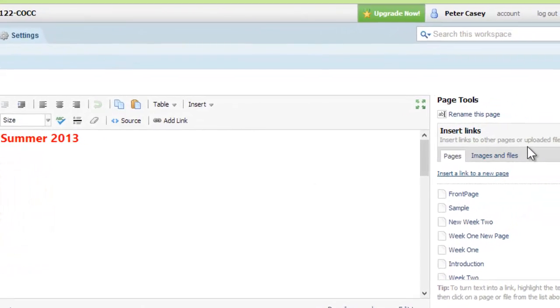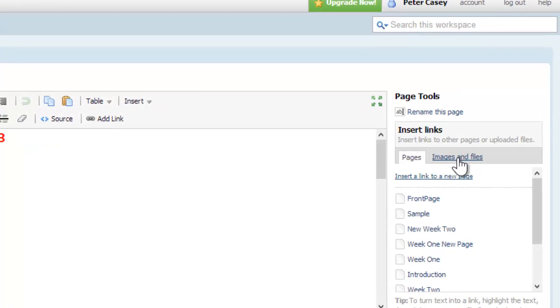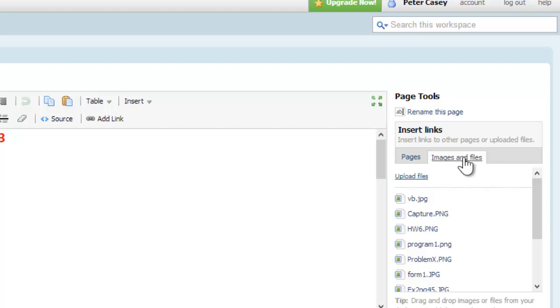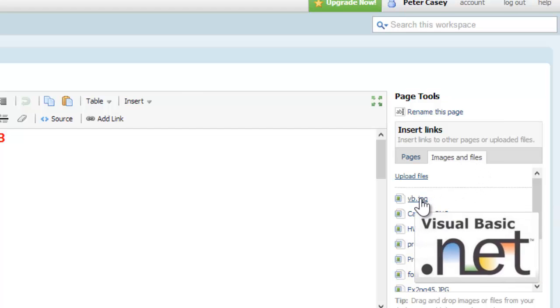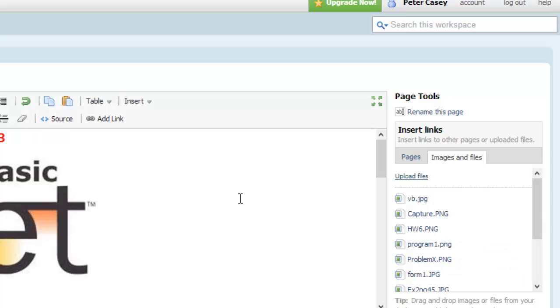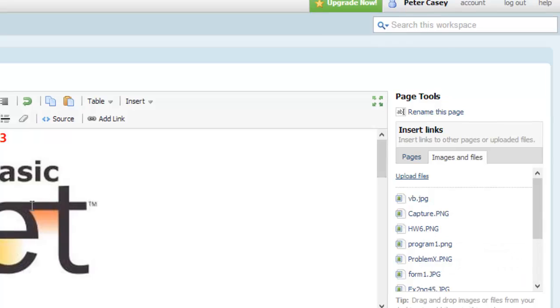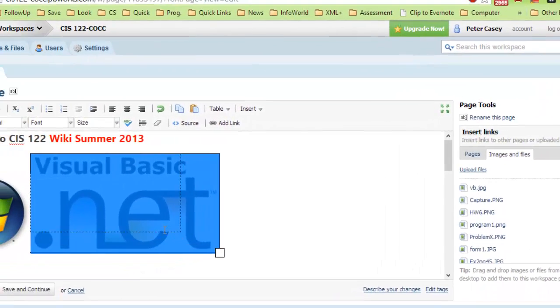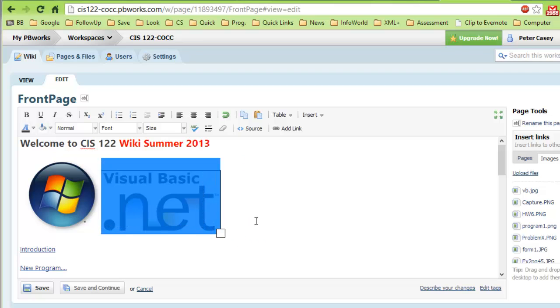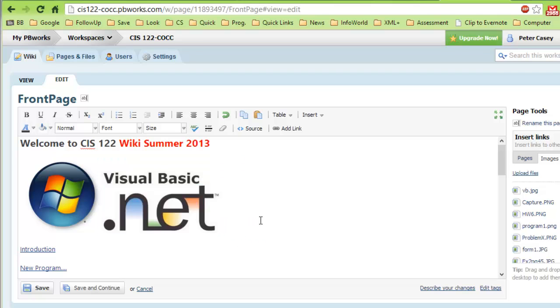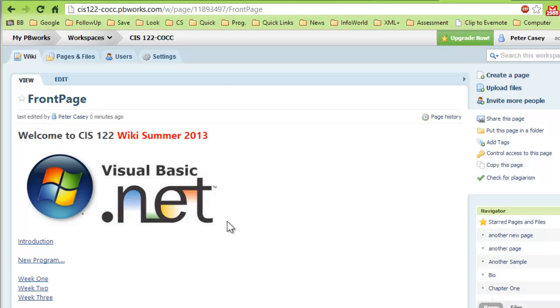Right over here, notice it says insert links to other pages or uploaded files. There's a little tab here called images and files. So I'll click that images and files. There's my vb image that I just uploaded. I'll click that. There it is. I can resize that, make that a little smaller. So there's my image. Then I can hit the save button. And it's saved.